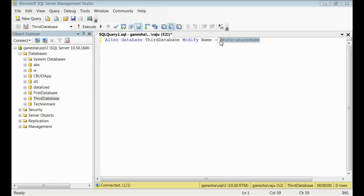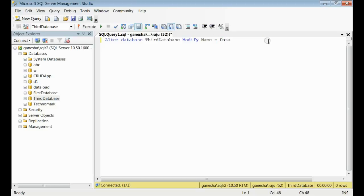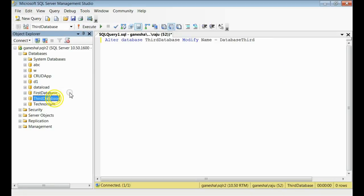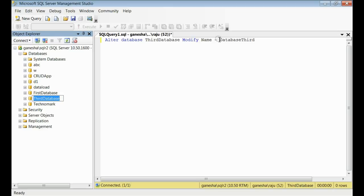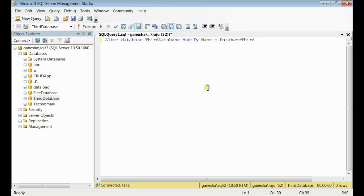Let's assign a new name here. Database third. So, we are renaming the database name third database with another name database third. Let's execute this command.